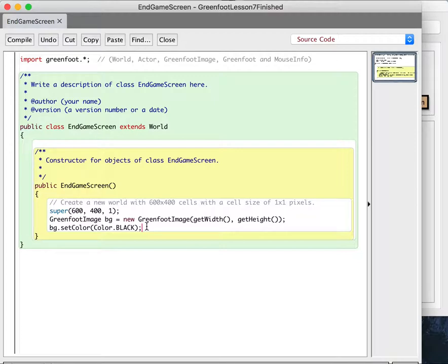Now whatever we draw is going to be drawn in black. Colors in Greenfoot are red, green, and blue. Black is a constant representing red zero, green zero, blue zero. There are predefined constants for common colors like black, red, green. If you want to get more specific, you'll have to use actual RGB values, but I'm not going to do that just yet. So now I'm setting the color, and I'm going to say bg.fillRect. fillRect means draw a filled rectangle — we give it the x and y coordinates where it starts, and then the width and height.